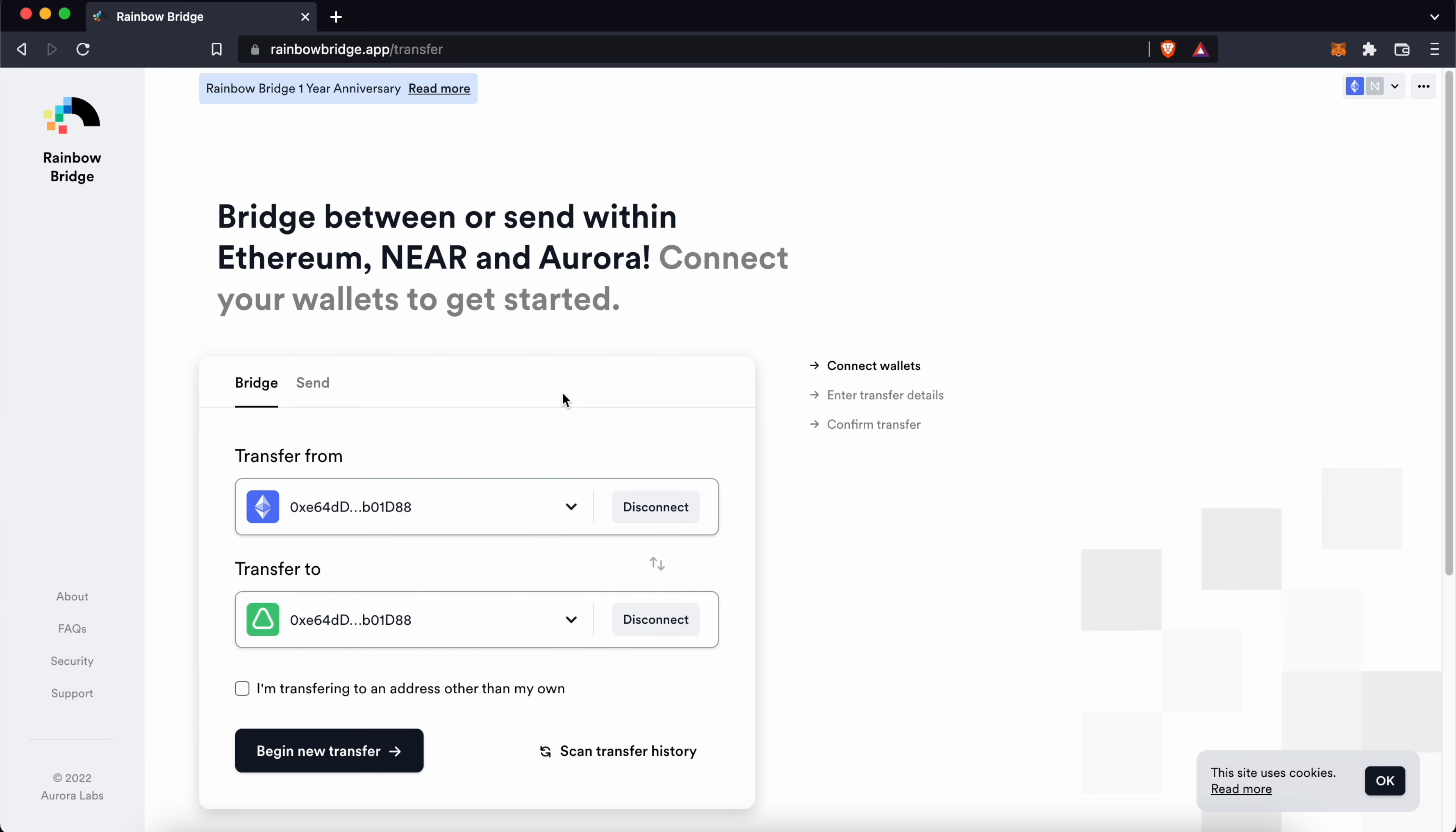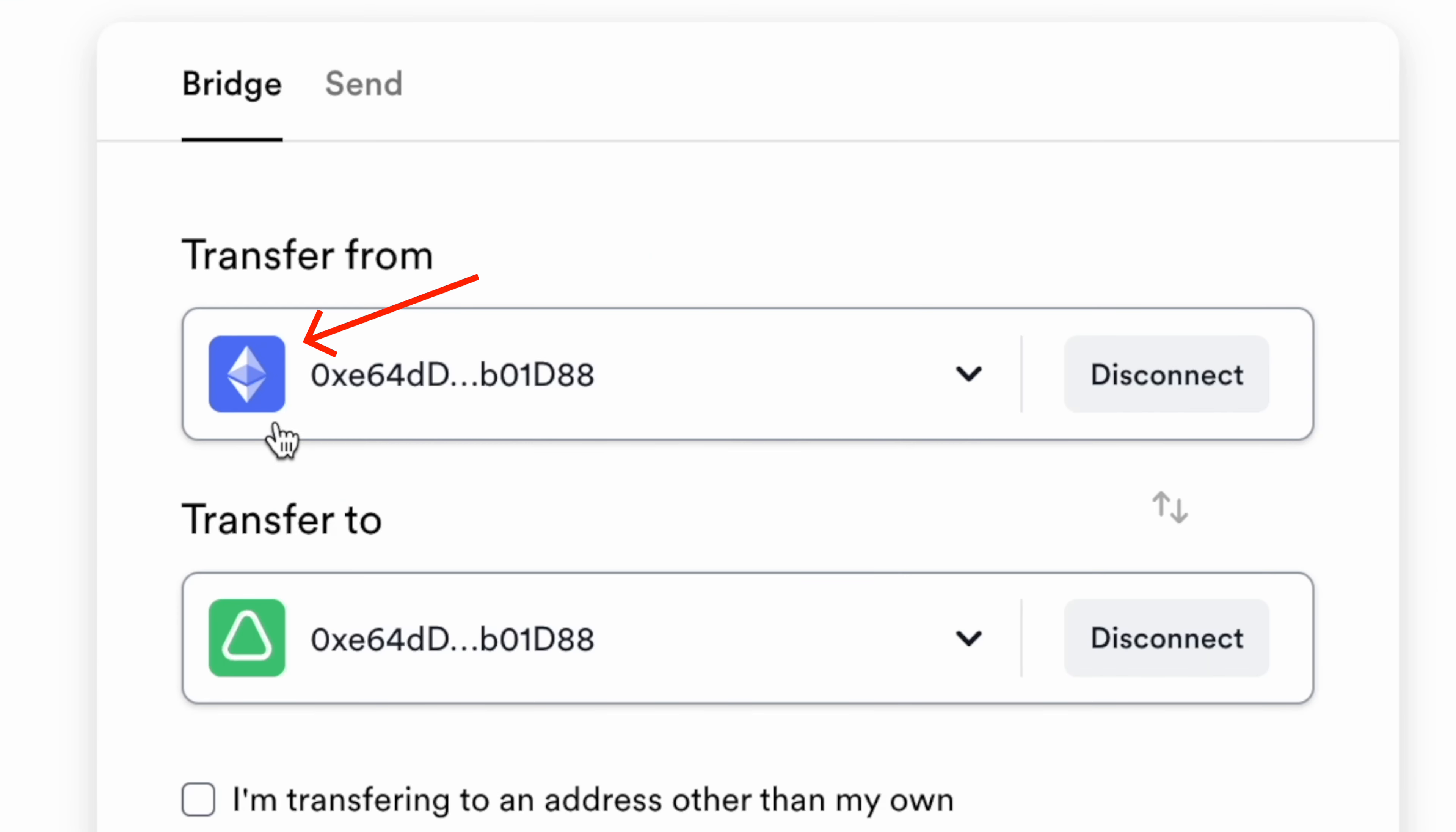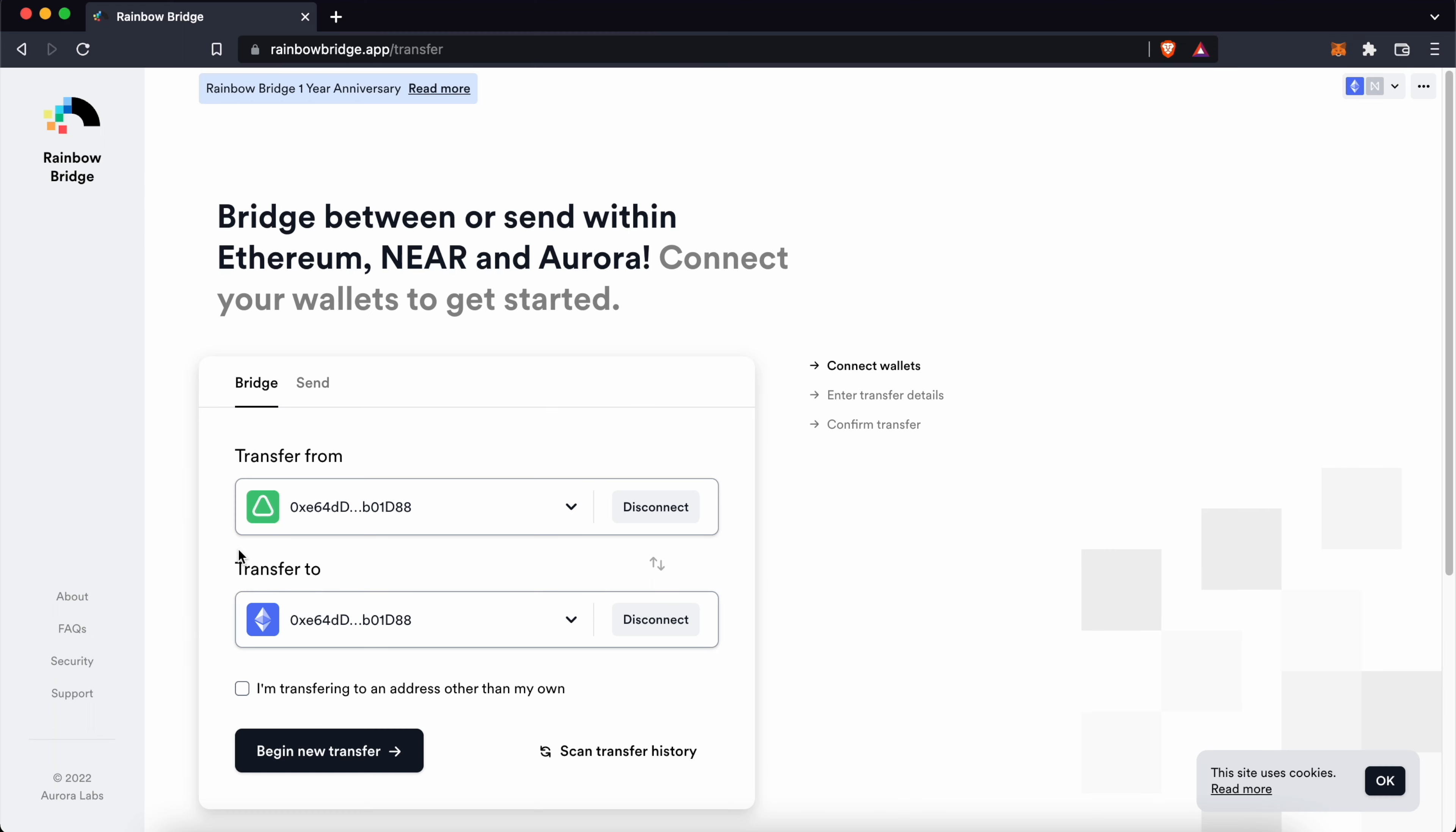This will be useful if you're bridging your assets from Ethereum to Aurora or vice versa. You can check out my guide here for more information.